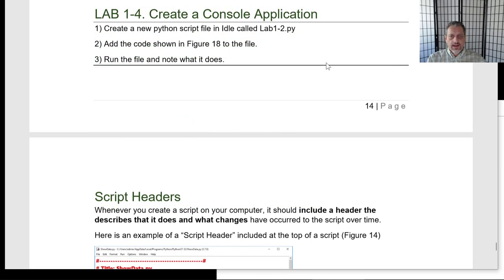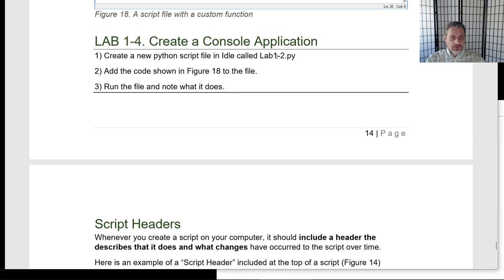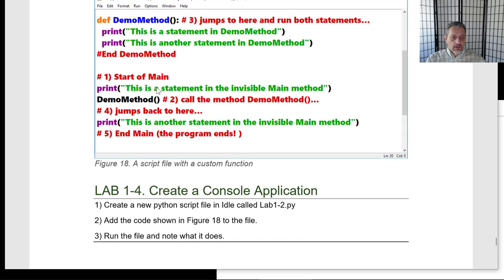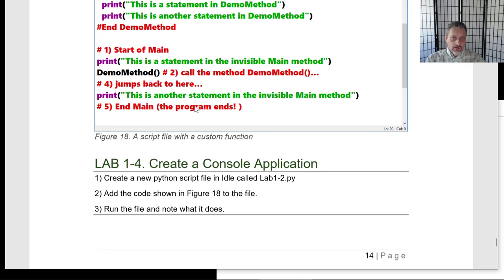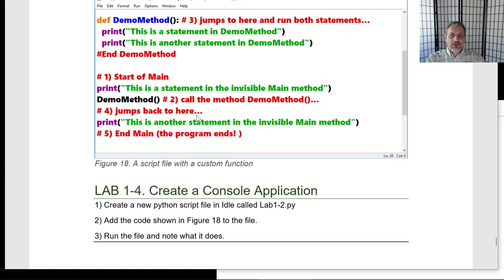Let's try this other lab. Create a Python script file in IDLE for lab 1-4, type in the code shown, and run it to see if you understand what it does. After it runs, make a little note again. You're practicing reading about something, trying to understand it, performing the action, and then noting what it does — getting all the avenues of your brain working for a deeper understanding. Go ahead and run that, make a note, and when you get done restart the video and we'll move on to the next topic.